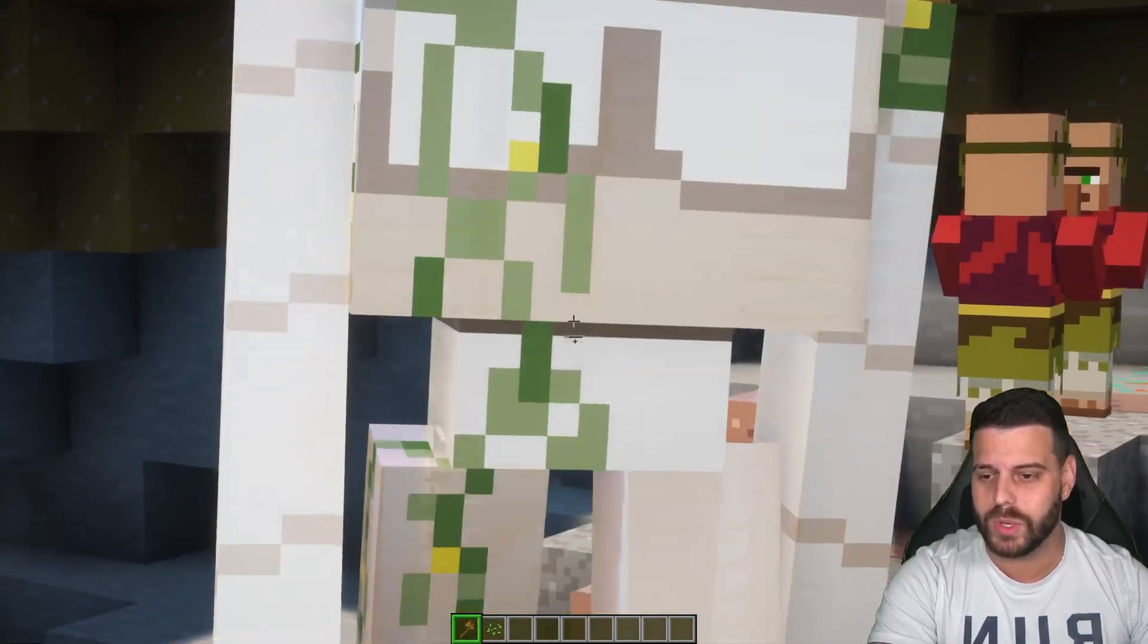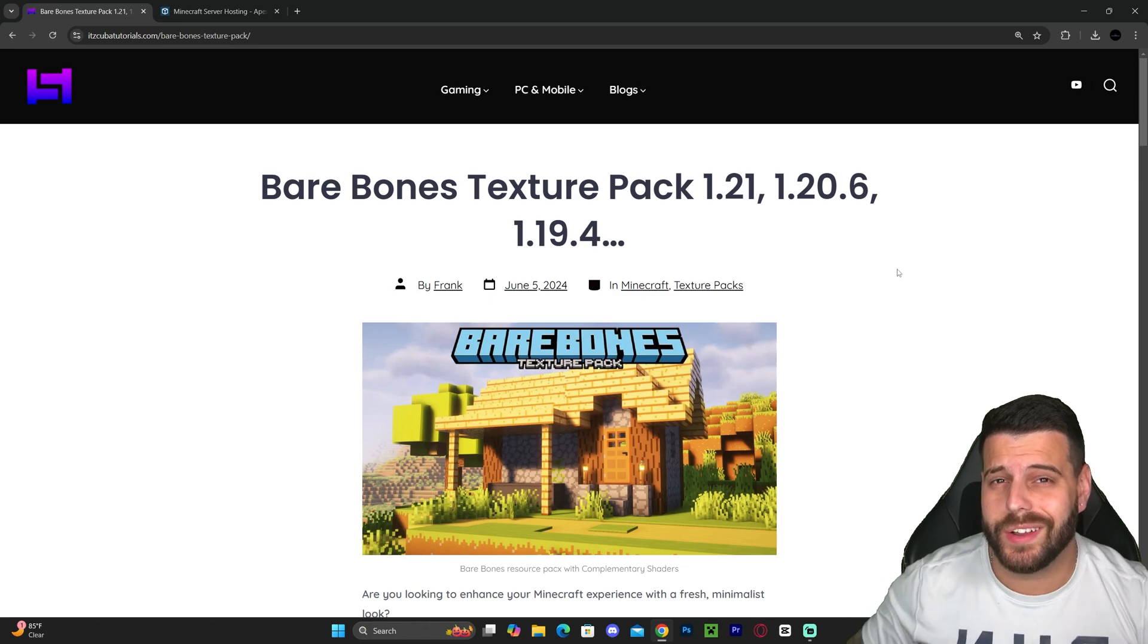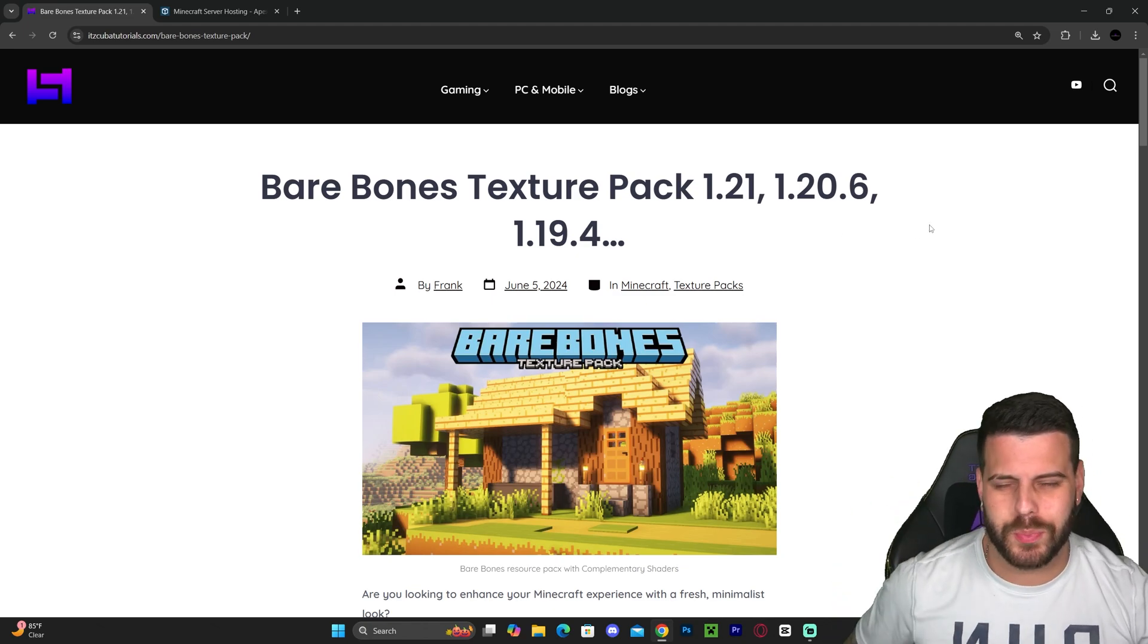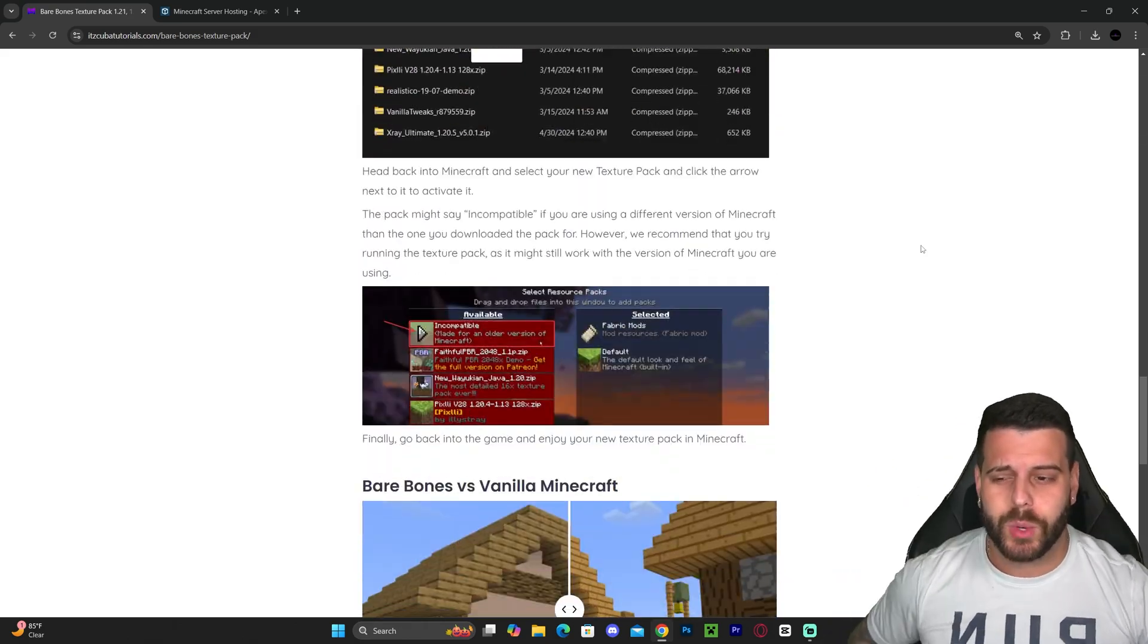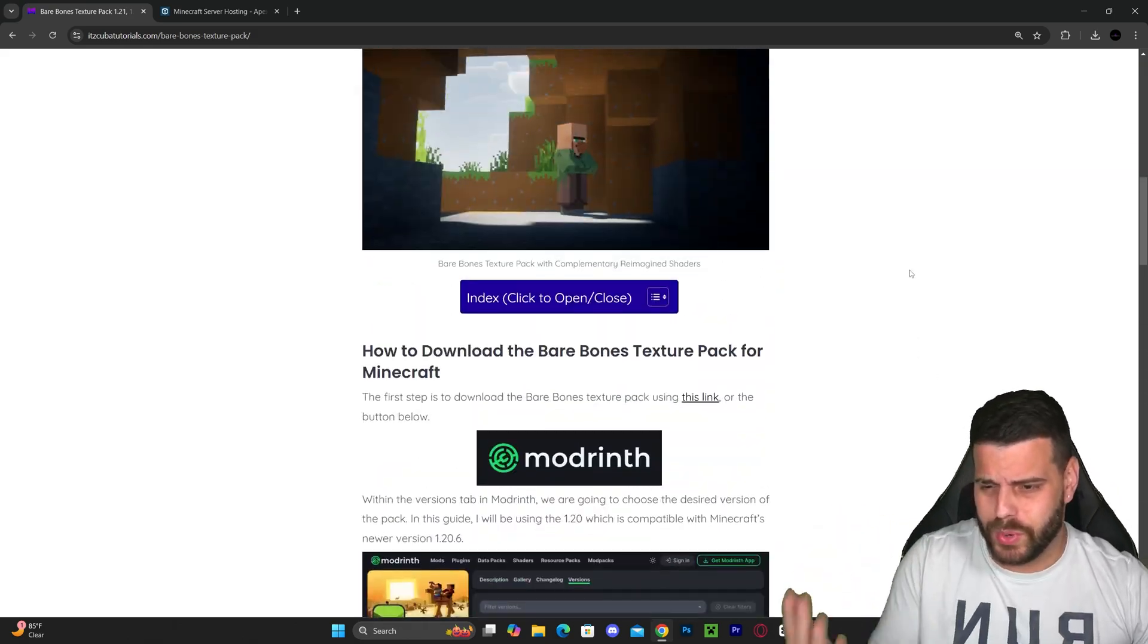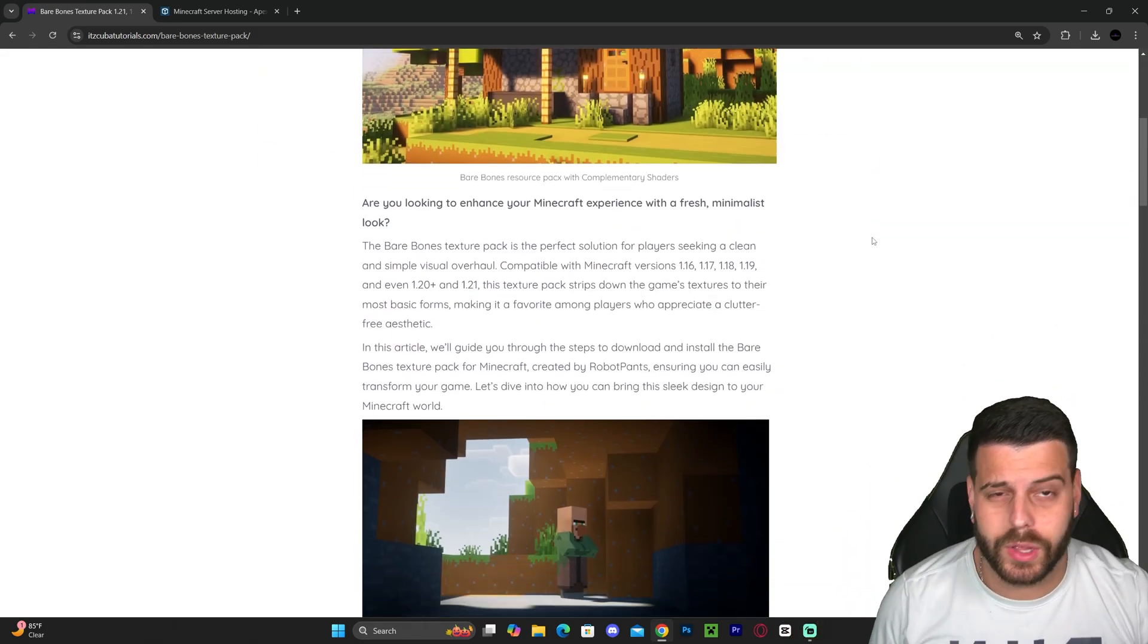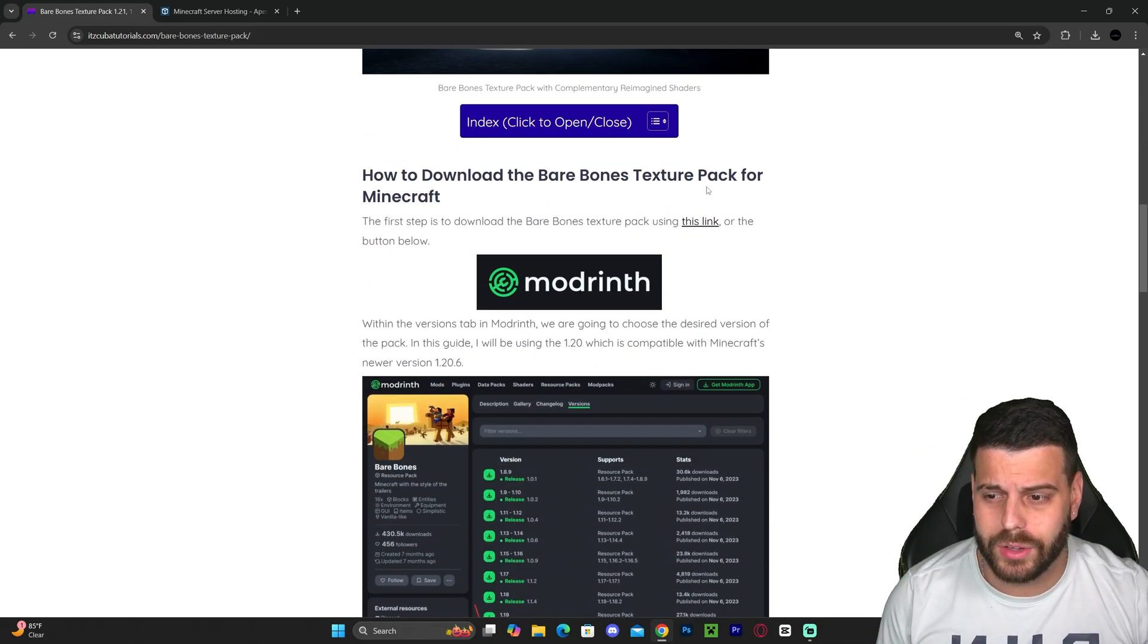Let's go ahead and get started with this tutorial. The first step to download and install the Bare Bones texture pack is to click the second link in the description, which is a written tutorial on how to do this. If you don't want to read through the whole thing, just scroll down to step one or the how to download section and then click on Modrinth.